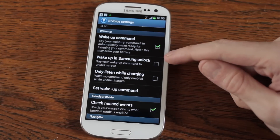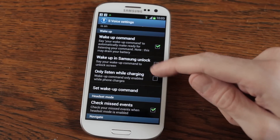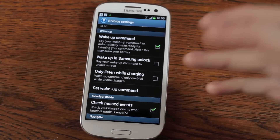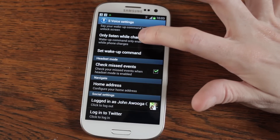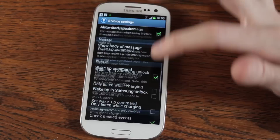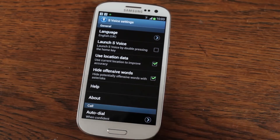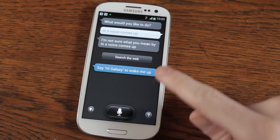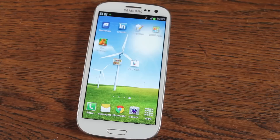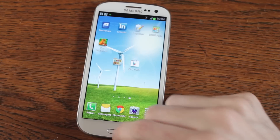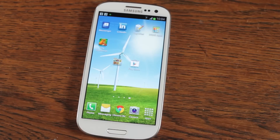Turn it off, wake up in Samsung Unlock, only listen while charging — all those nice little things to really tweak it to your liking, or if you really want to, just turn the damn thing off. Then go back and that's it — S Voice is gone. If we double tap now, it doesn't do anything. No more S Voice — hooray!